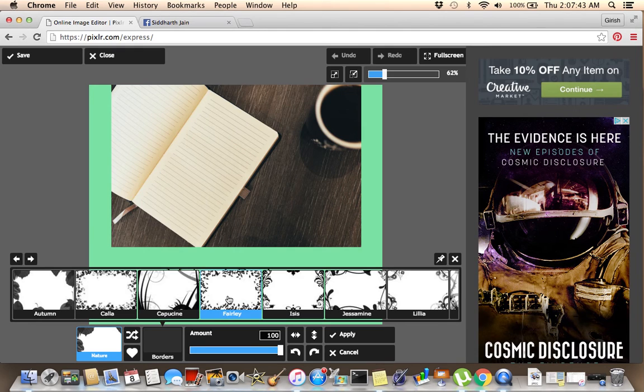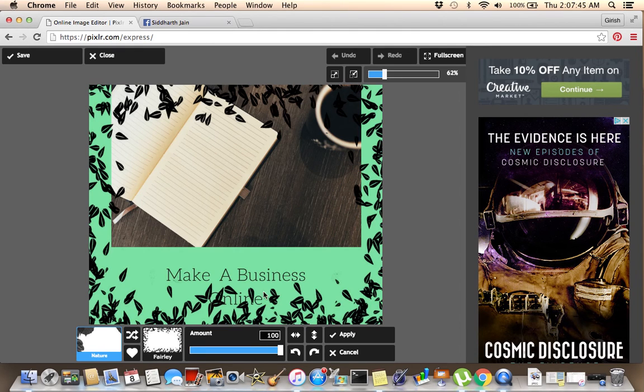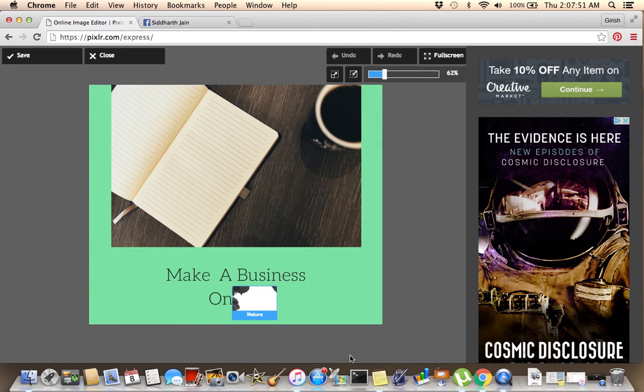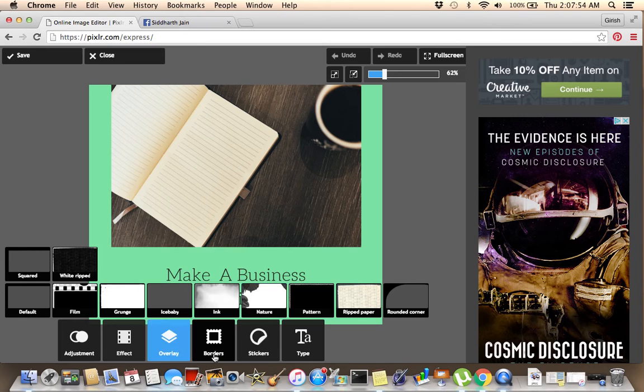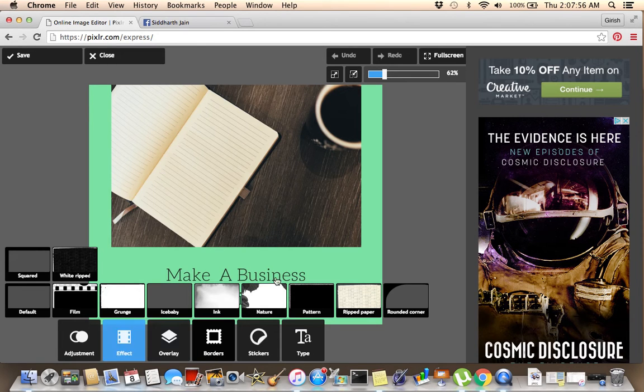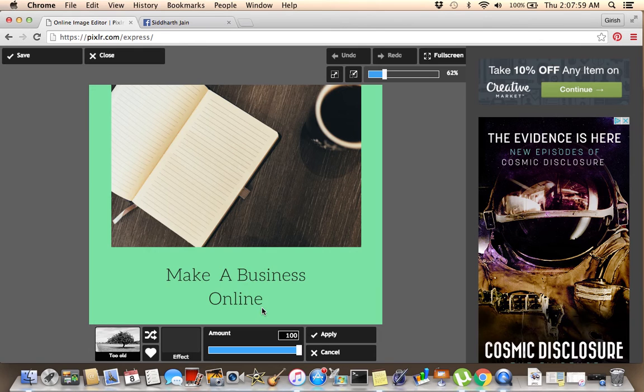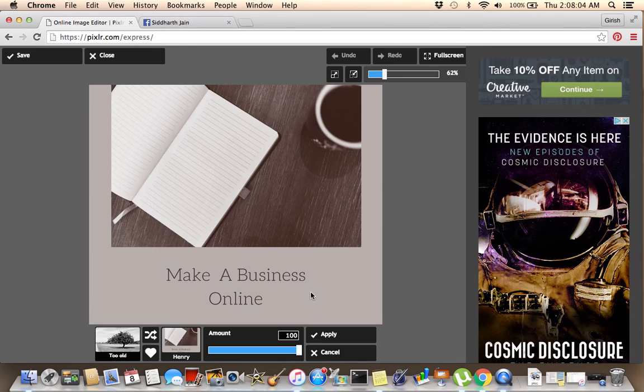This border right here, this border up here. If you don't like it, cancel, and then you can go to effects, like this one right here. This effect, you know, you can do so much with this.